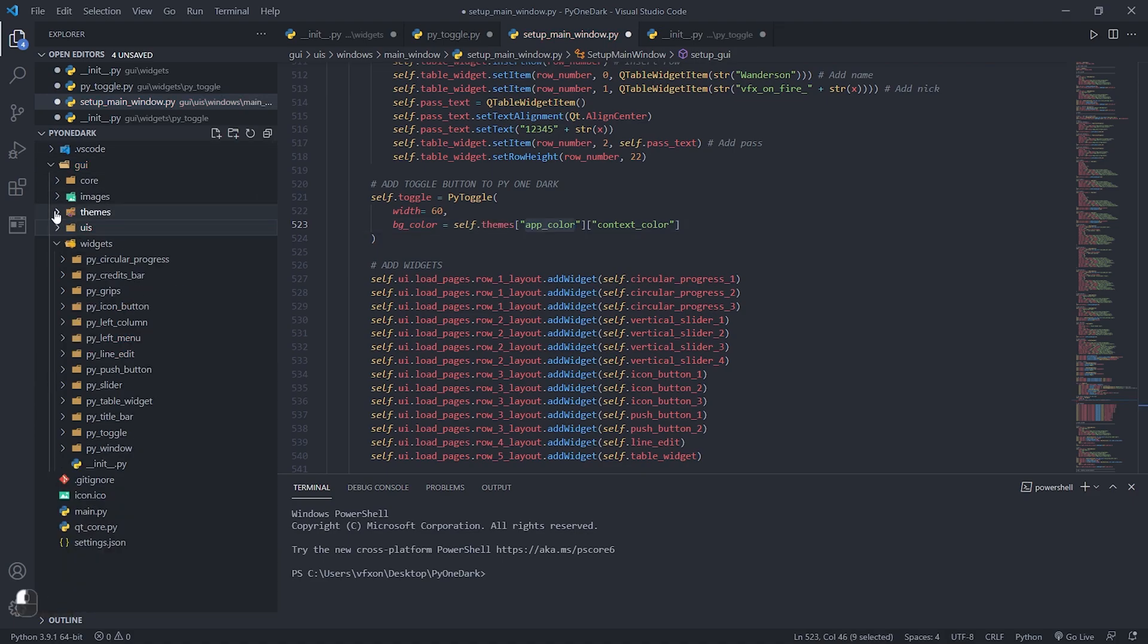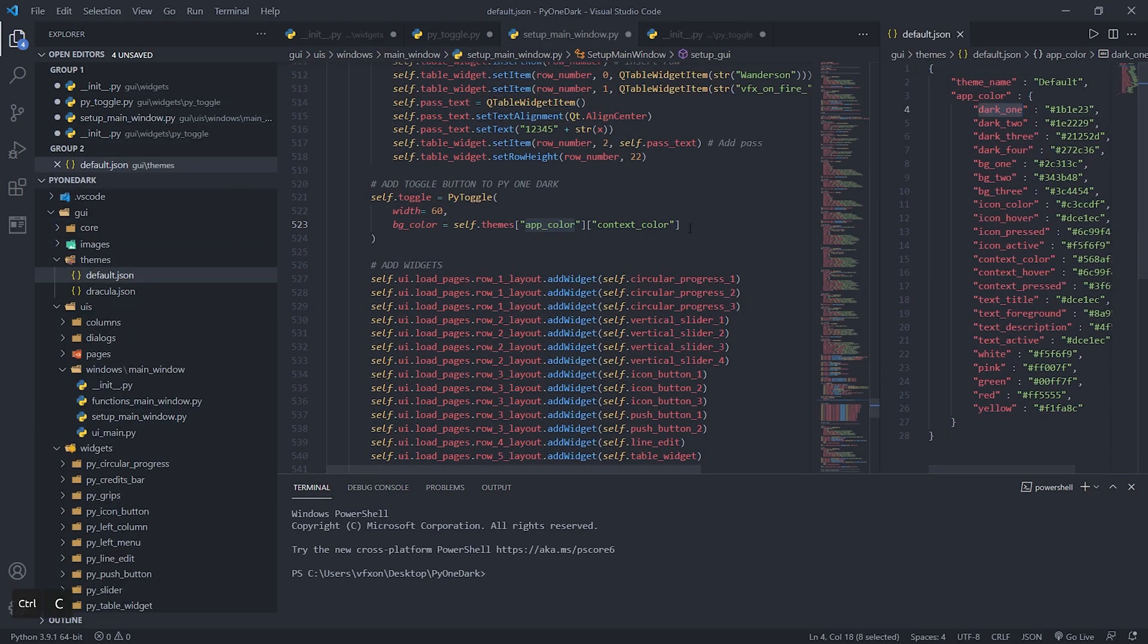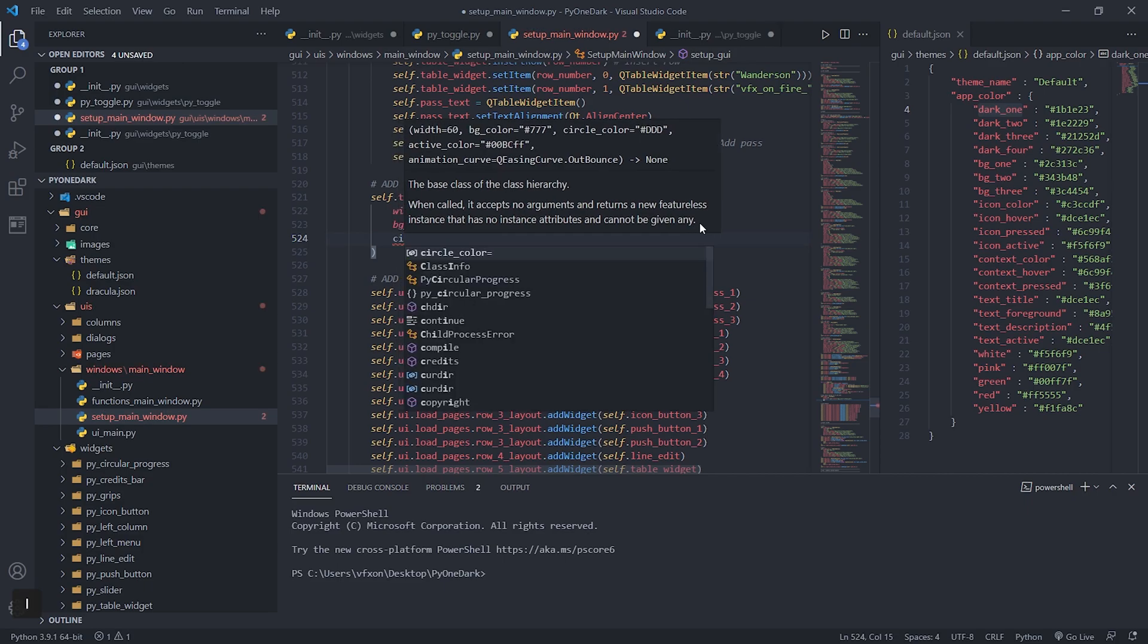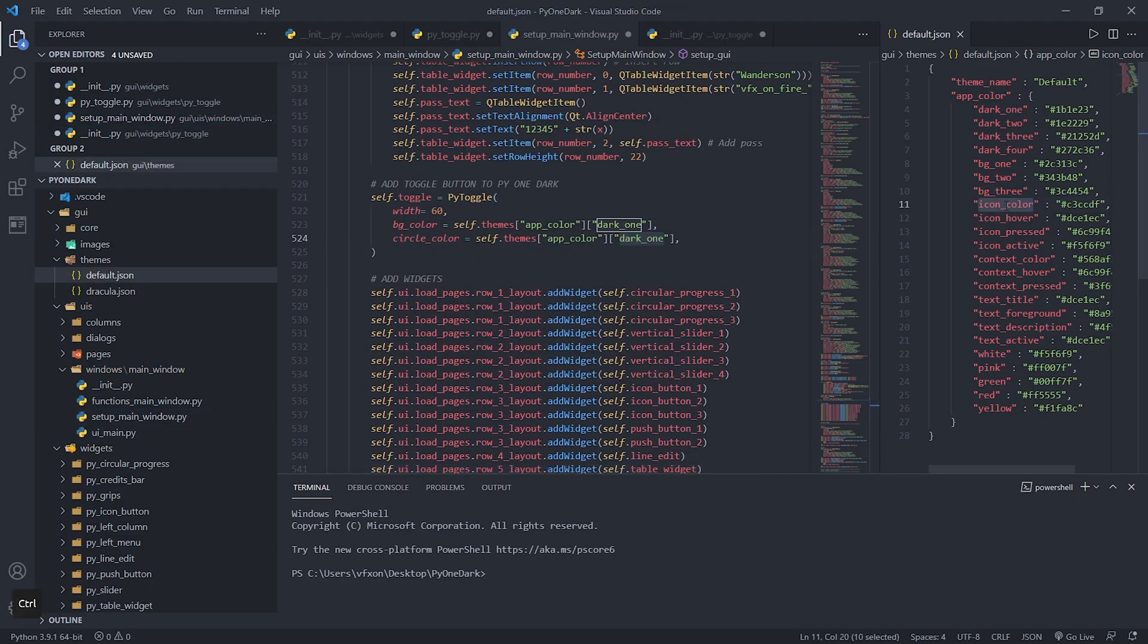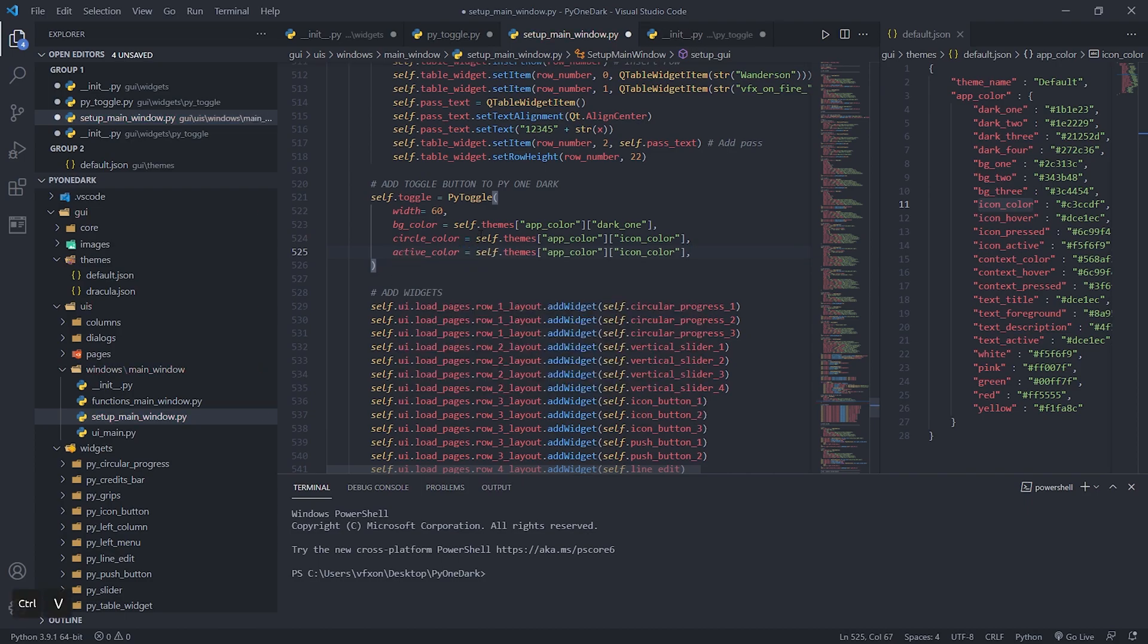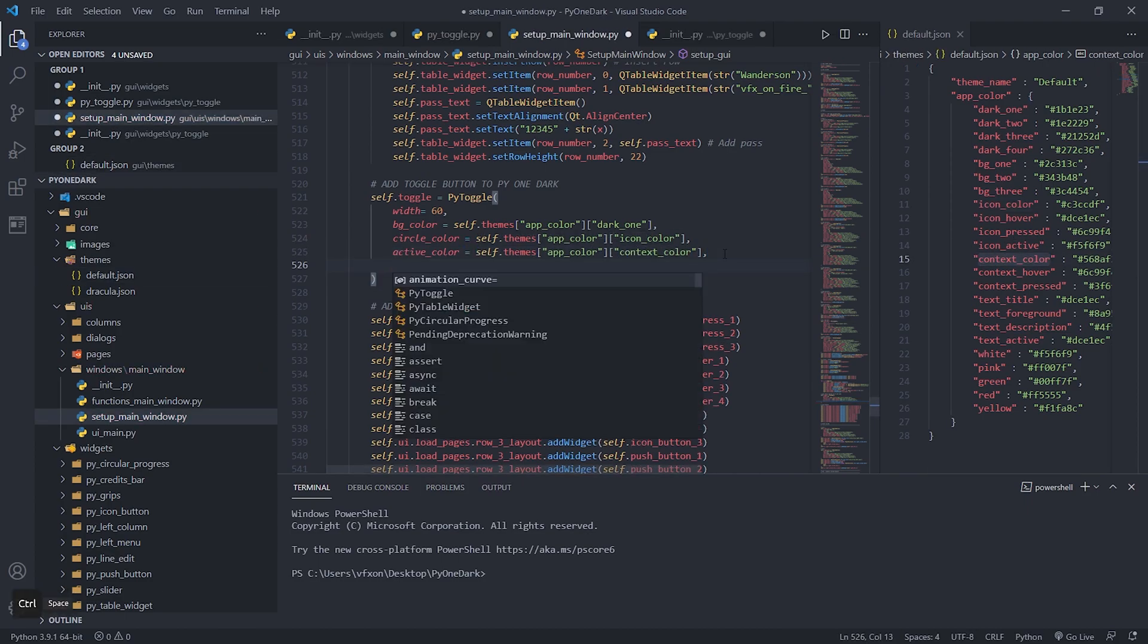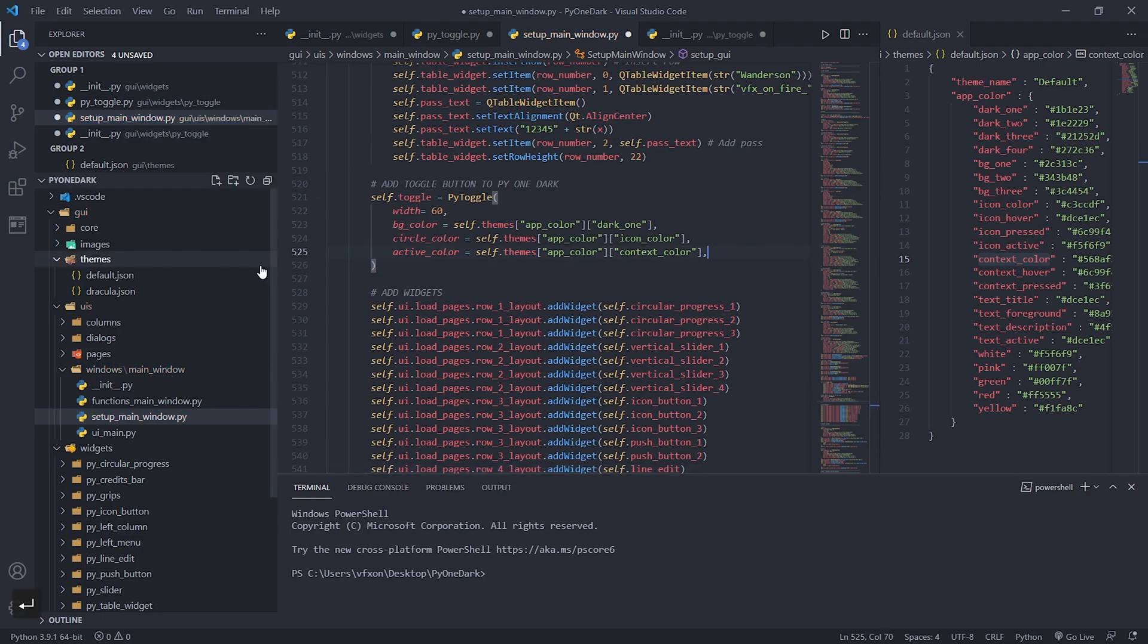Apply all these colors as shown in the video. You can open the theme file to check the name of each object if you have questions. This procedure is the same as we did in the previous tutorial, and I recommend you to watch it before creating your projects using Pi One Dark.